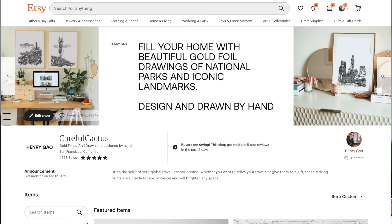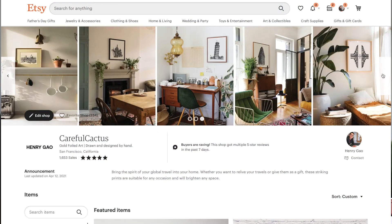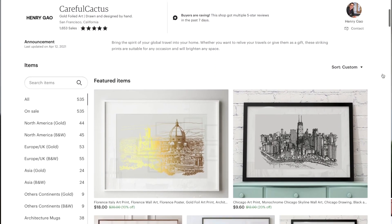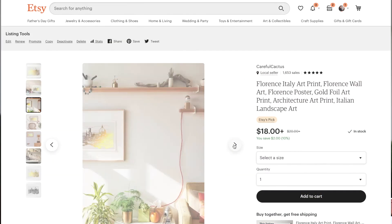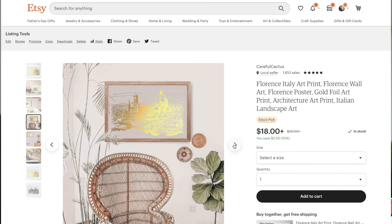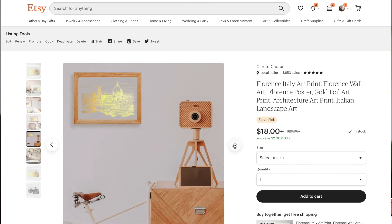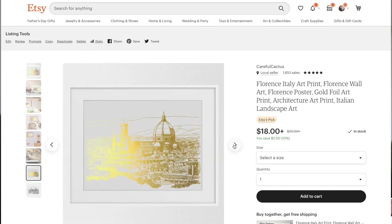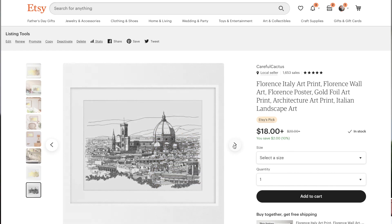If you found this helpful and would like to support my work, you can find my beautiful pen and ink travel drawings on Etsy, which are available in black and white and a very unique gold variation. They're great to remind you of your favorite city, a monument, or a national park. Thanks for tuning in — we'll see you in the next video.